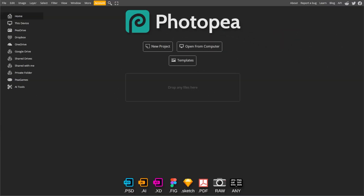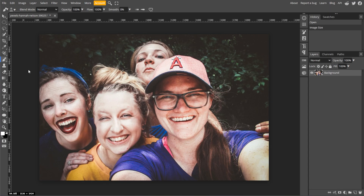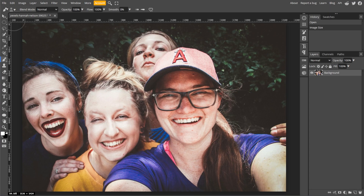First, open Photopea in your browser. Then click File and Open and select the image that you want to work with.